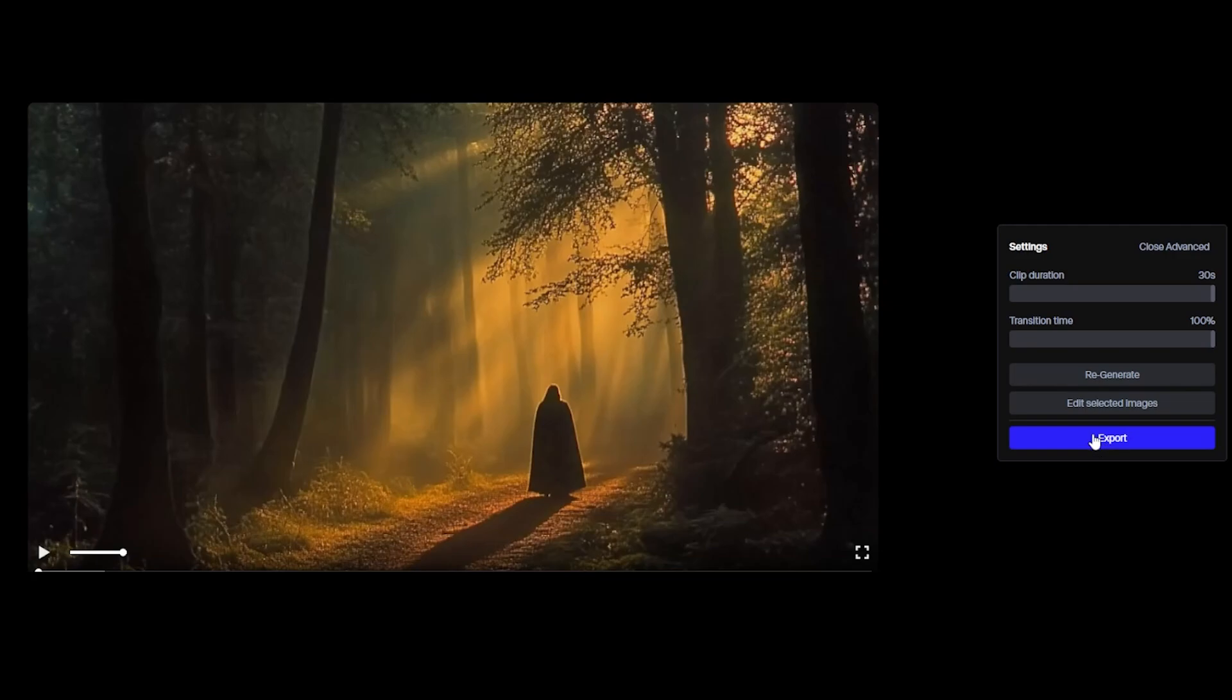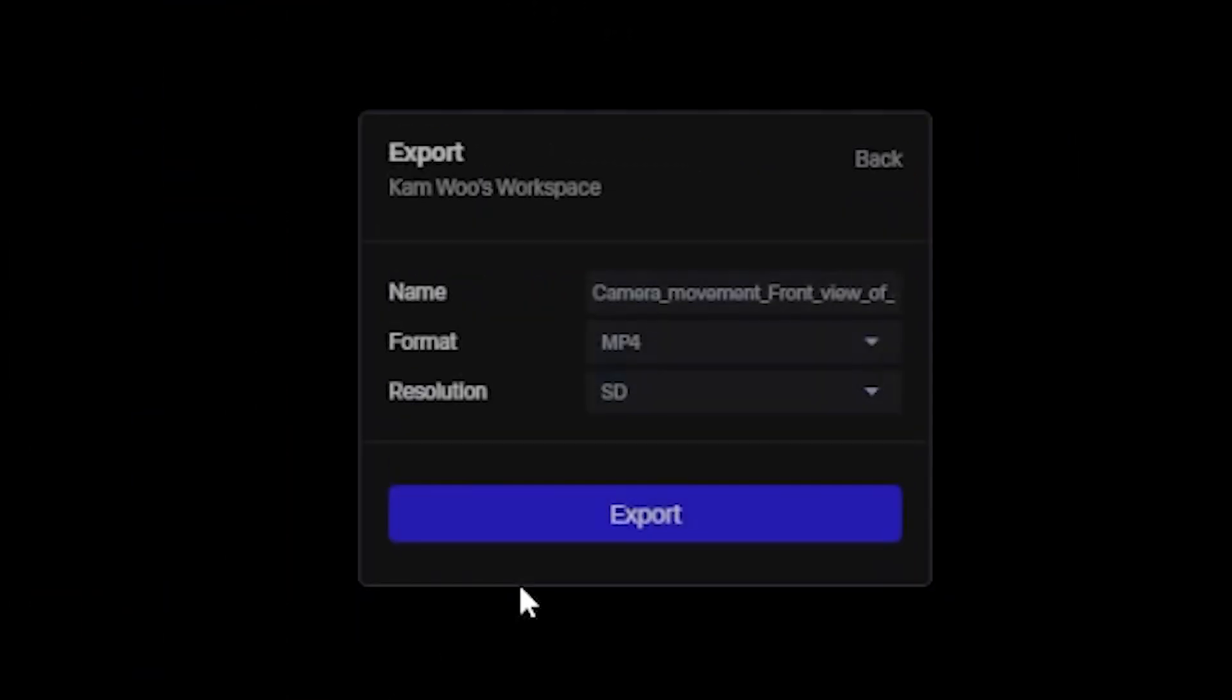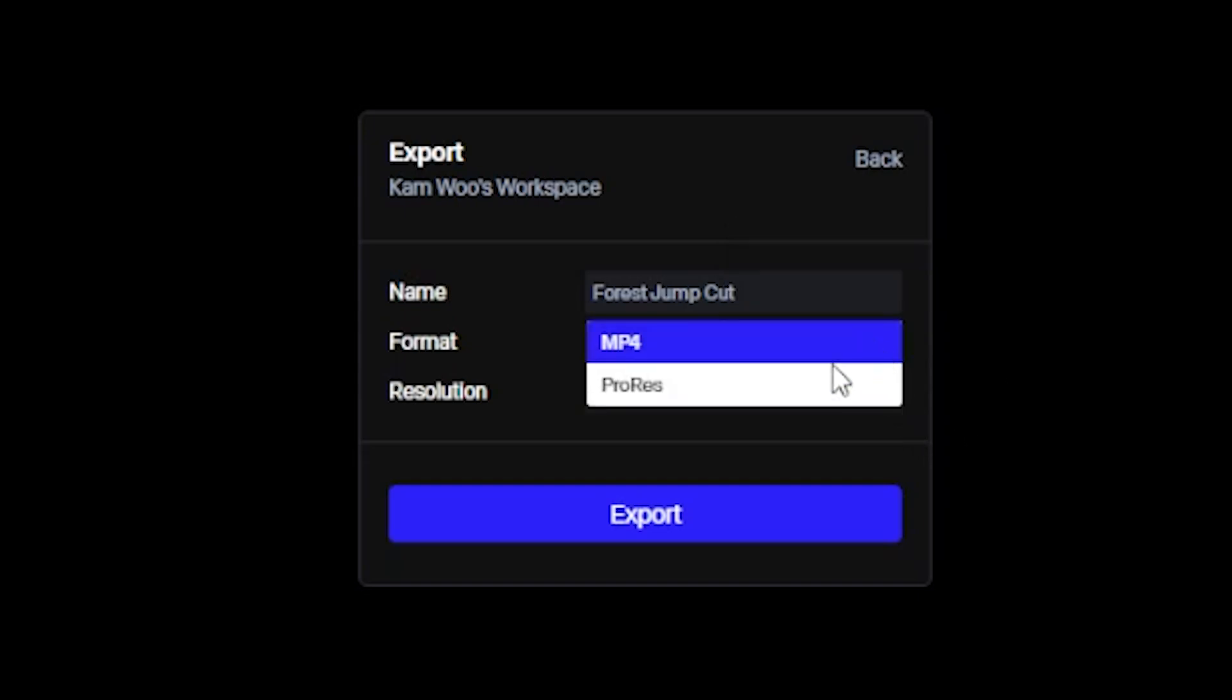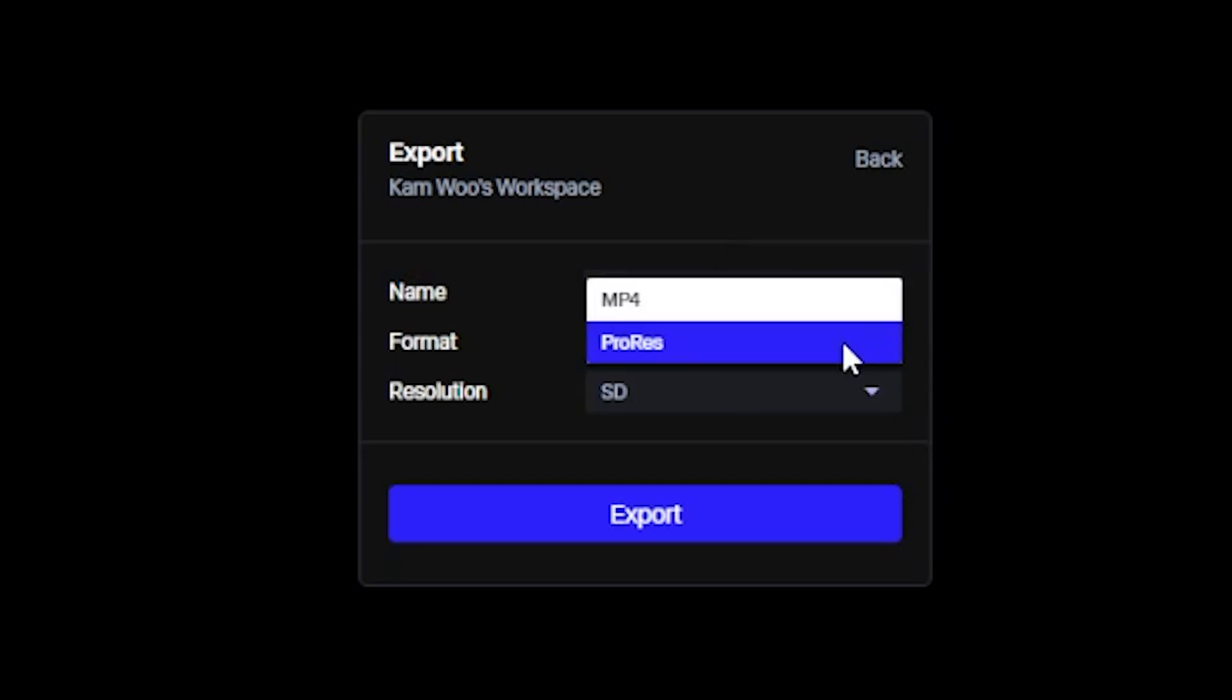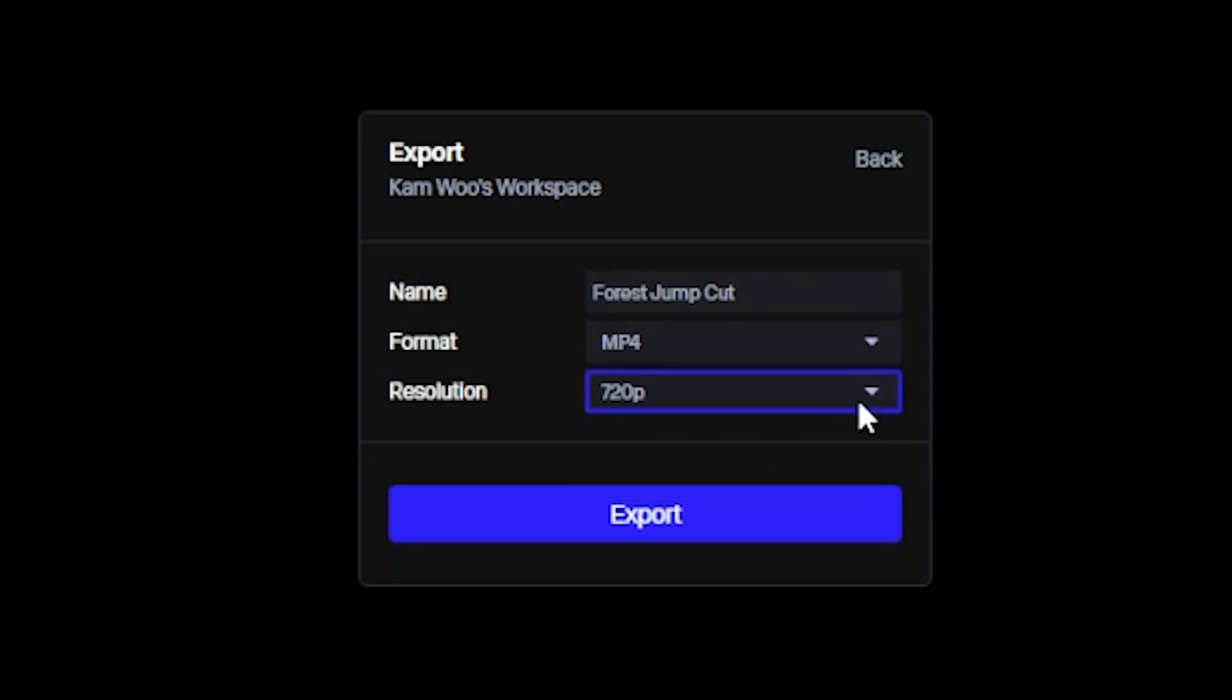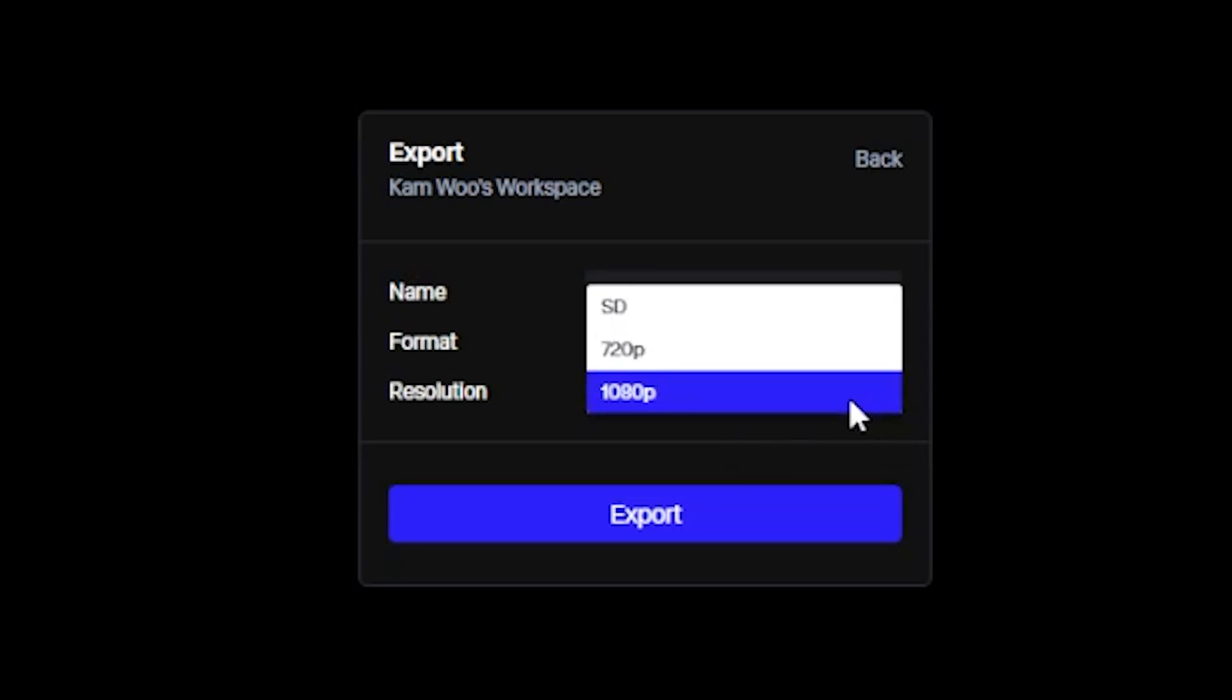Now let's see how to export. Click on export. Now you can rename the project. From here you can select the format of the video as you want, very easy. This one is used to select the resolution of the video, depend on you.